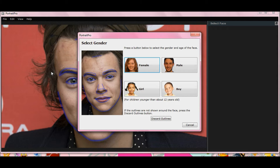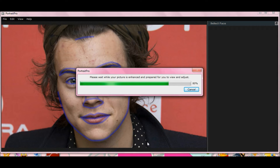Here are the lines that go over the face to see if everything's in the right place. On this particular photo, the program selected the face properly - it looks like everything's pretty okay. So we'll select Male, and it loads up for you there.